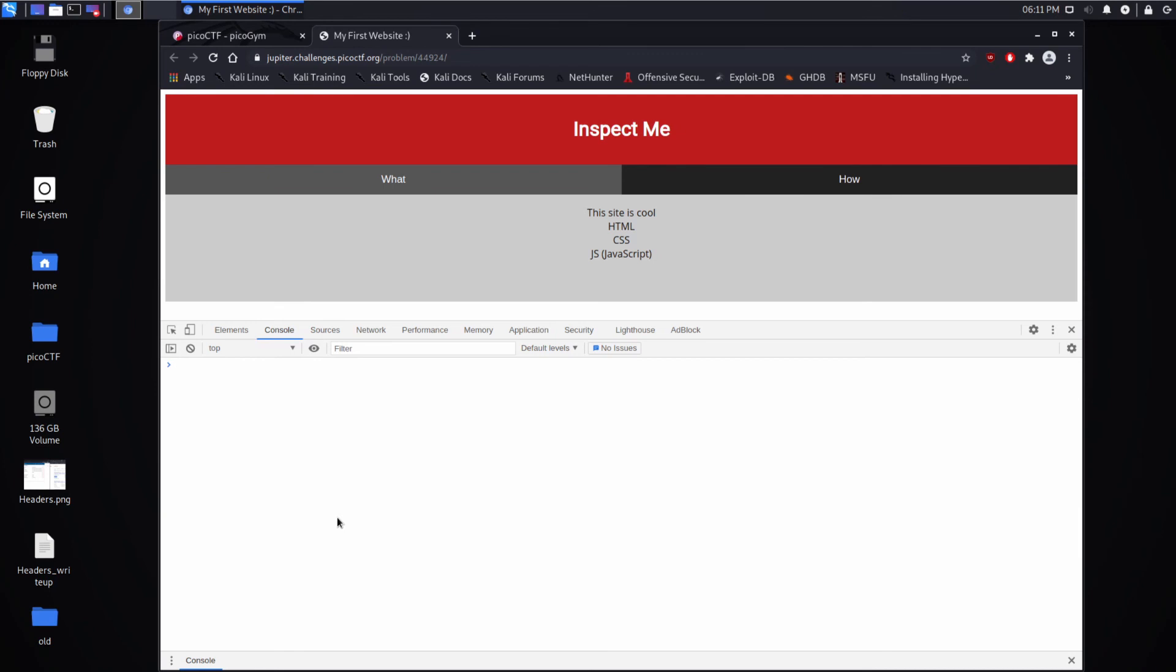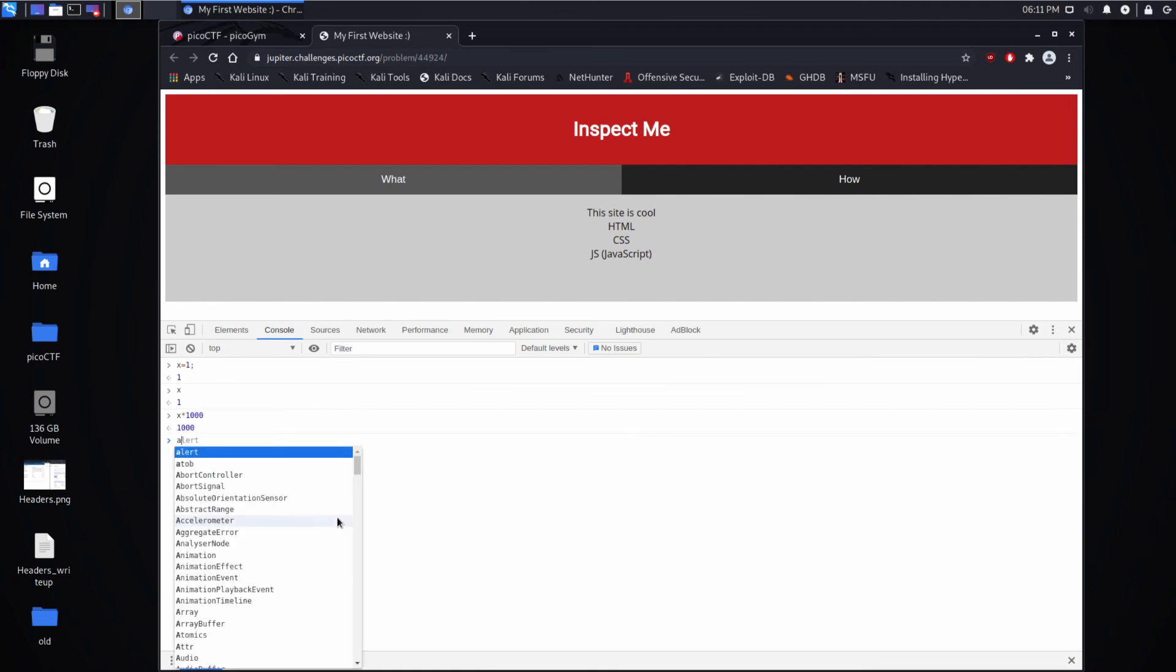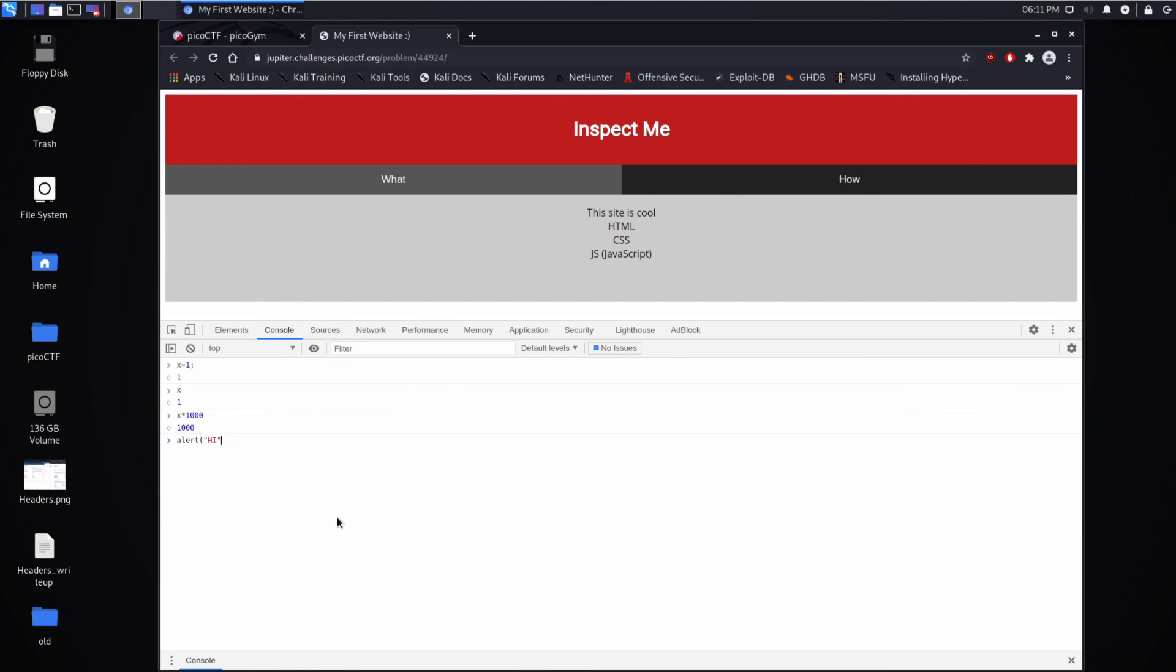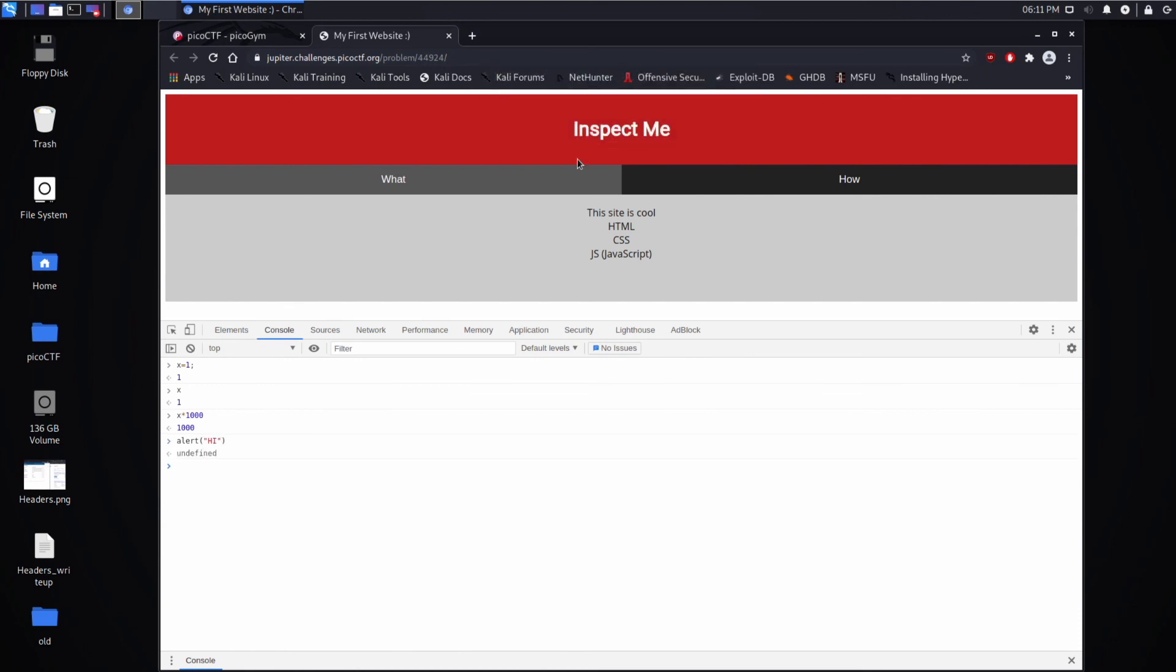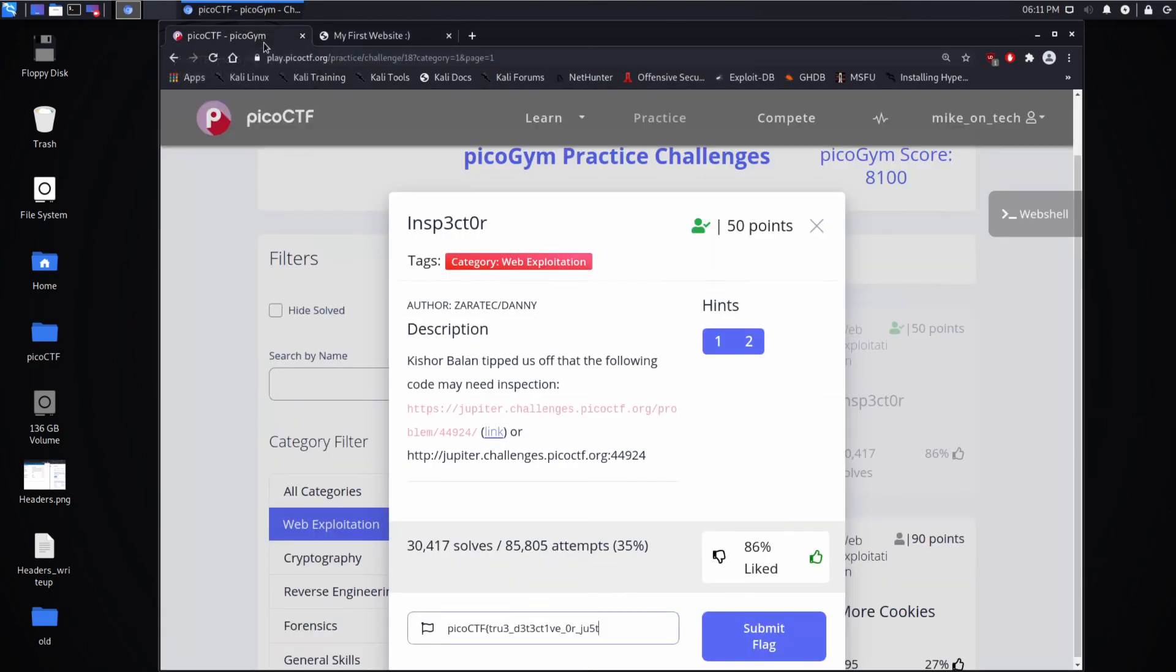I want to show you a little JavaScript in the browser right now. We can do things like x equals one, then we have this value of x, x times 100,000, whatever. We could do an alert. You can do all kinds of things, and this brings interactivity to the browser.